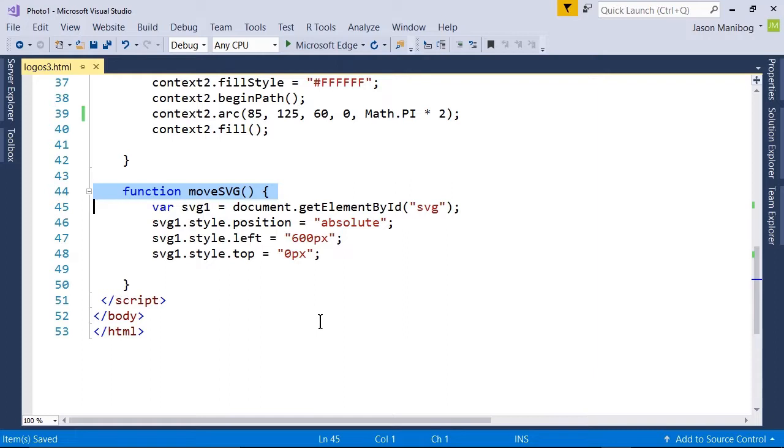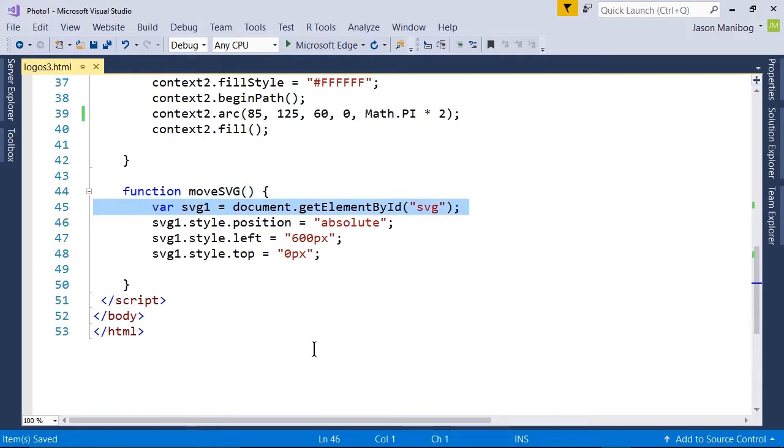On line 45, the SVG element is stored in a variable called SVG1. That SVG element happens to be a div tag which is holding the contents of the SVG.